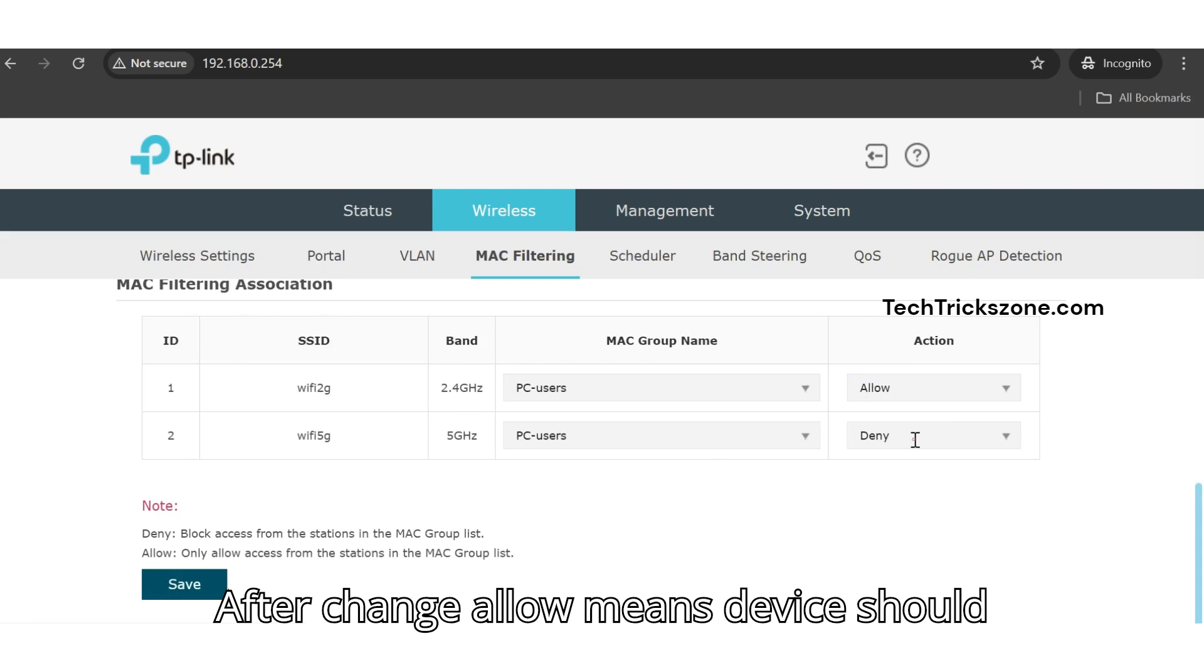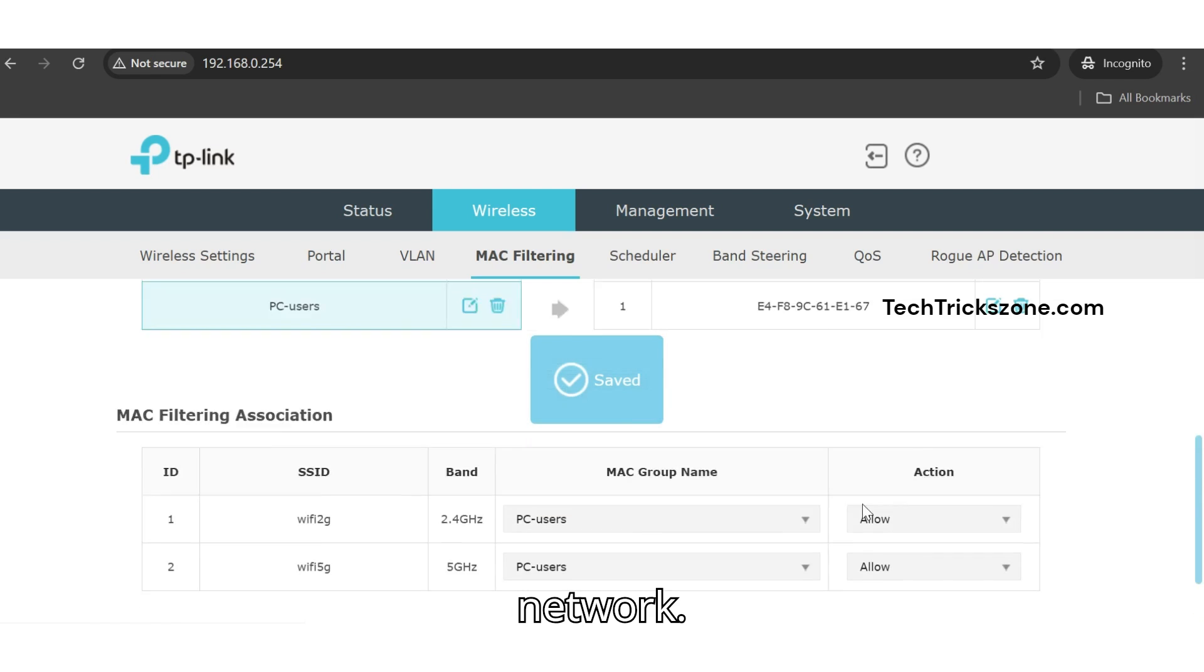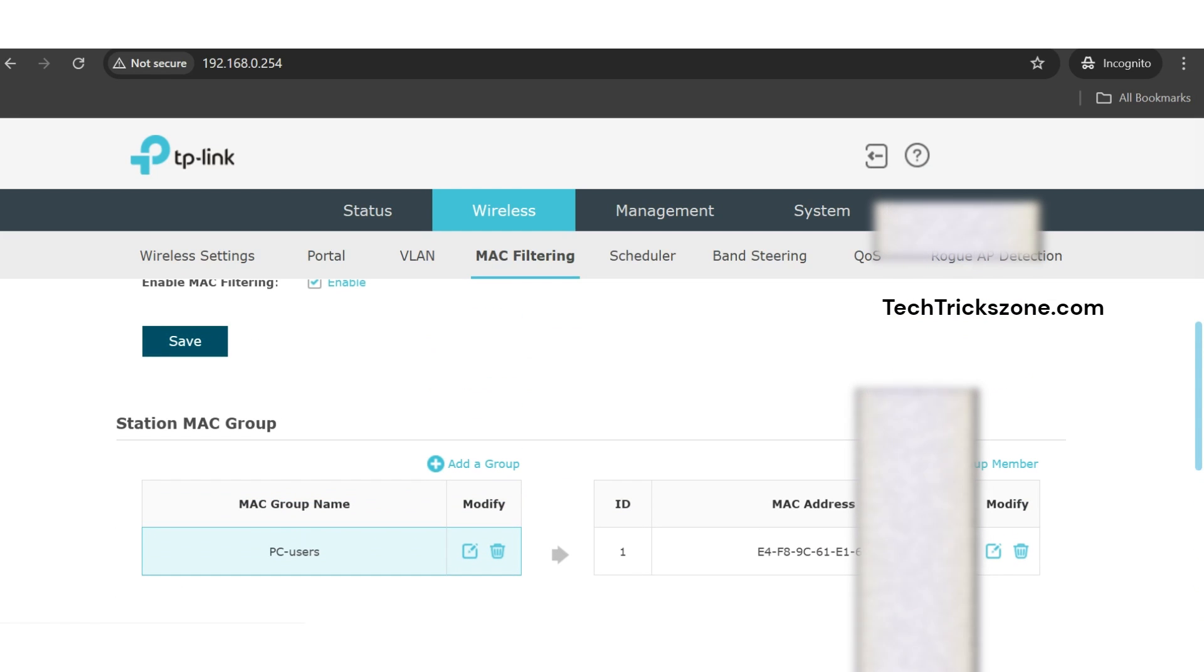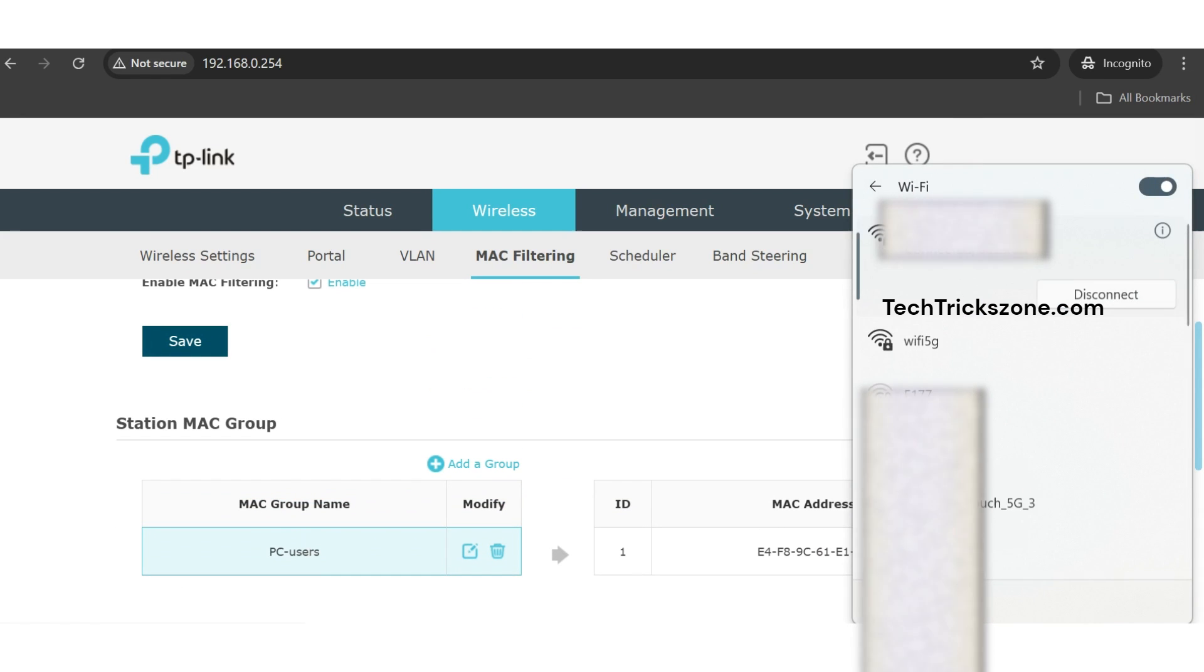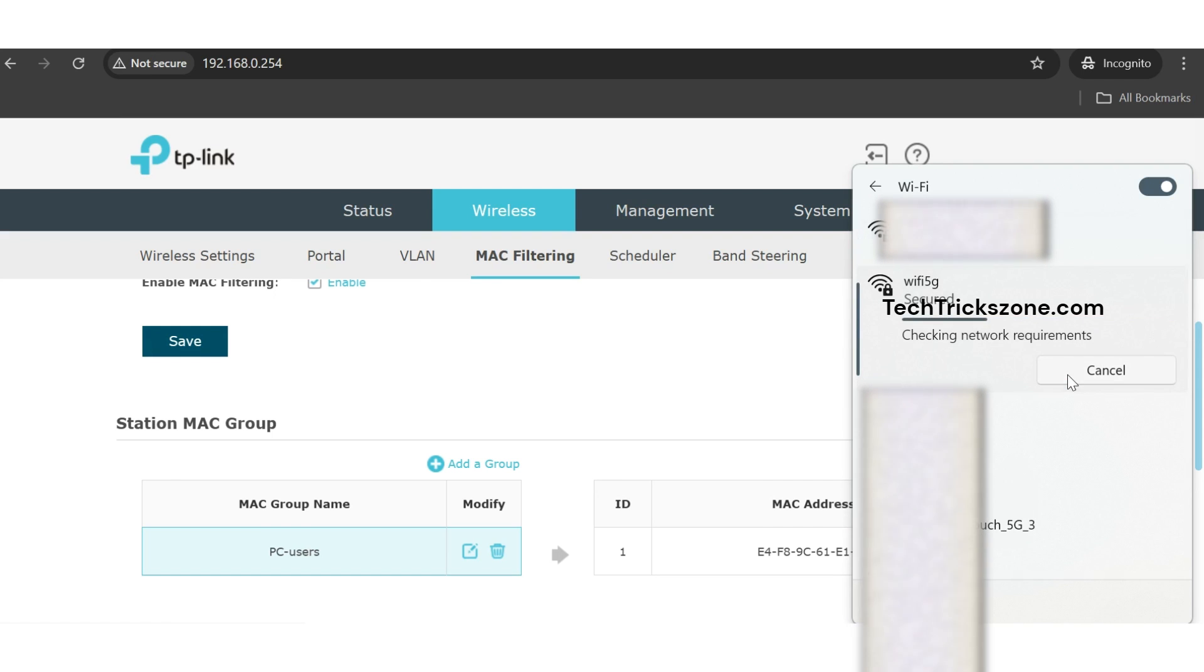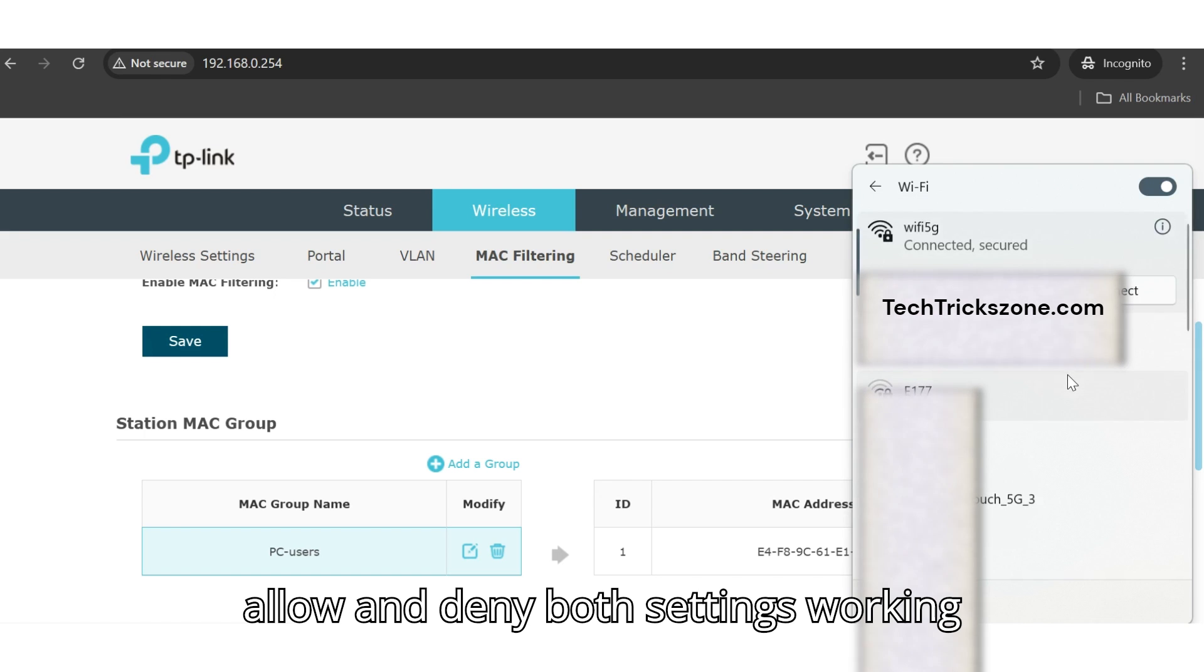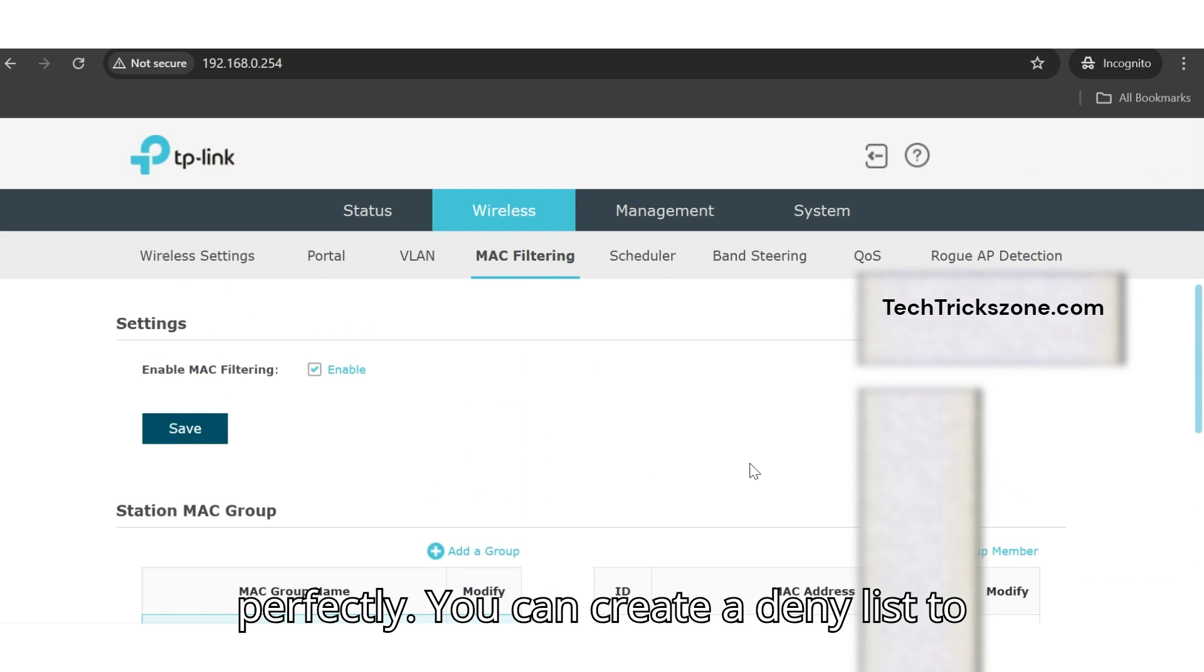After changing to allow mode, the device should connect to the EAP-225 Wi-Fi network. And now it's connected, which means MAC allow and deny both settings are working perfectly.